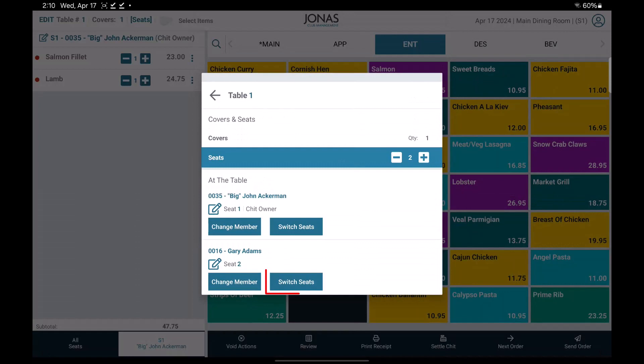An option to switch seats is also available if you need to switch the seats between the members that are already on the chit. Select the arrow at the top left of the screen to go back to the chit.